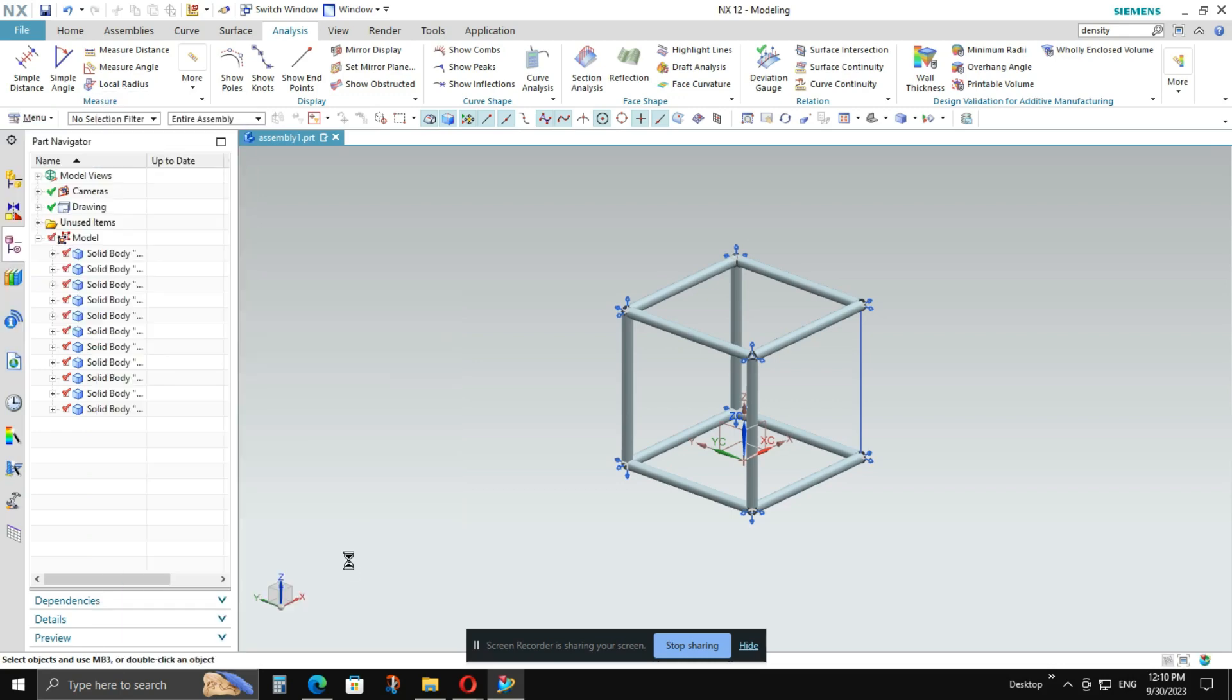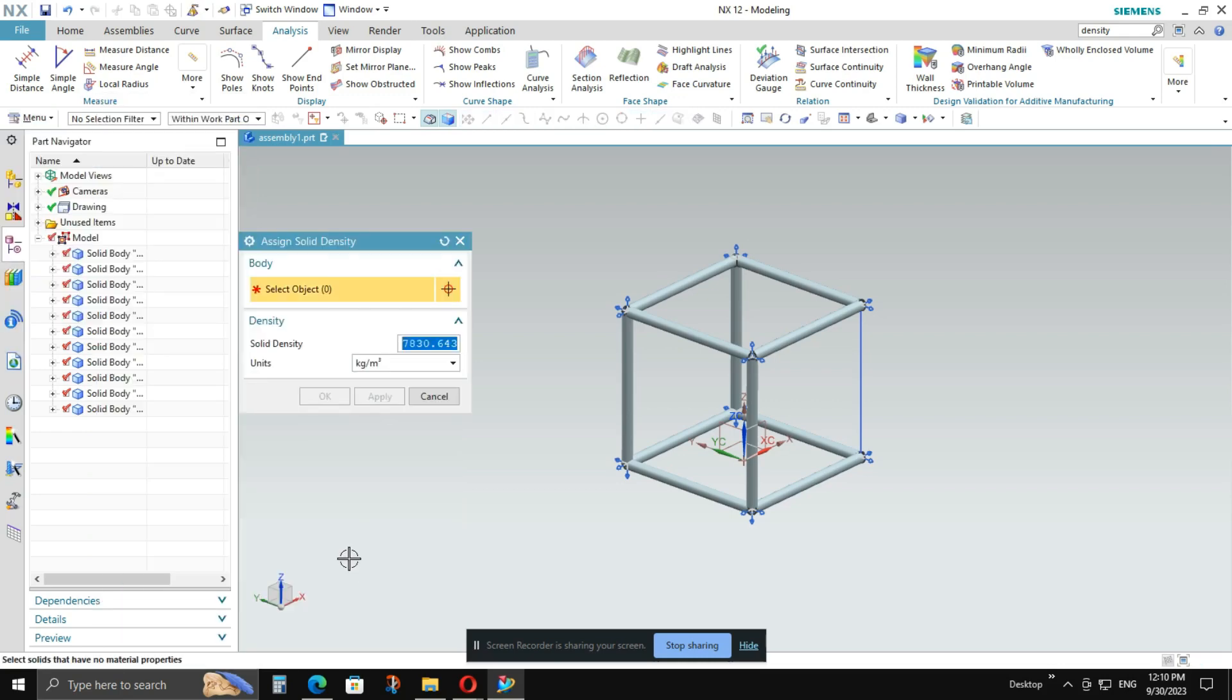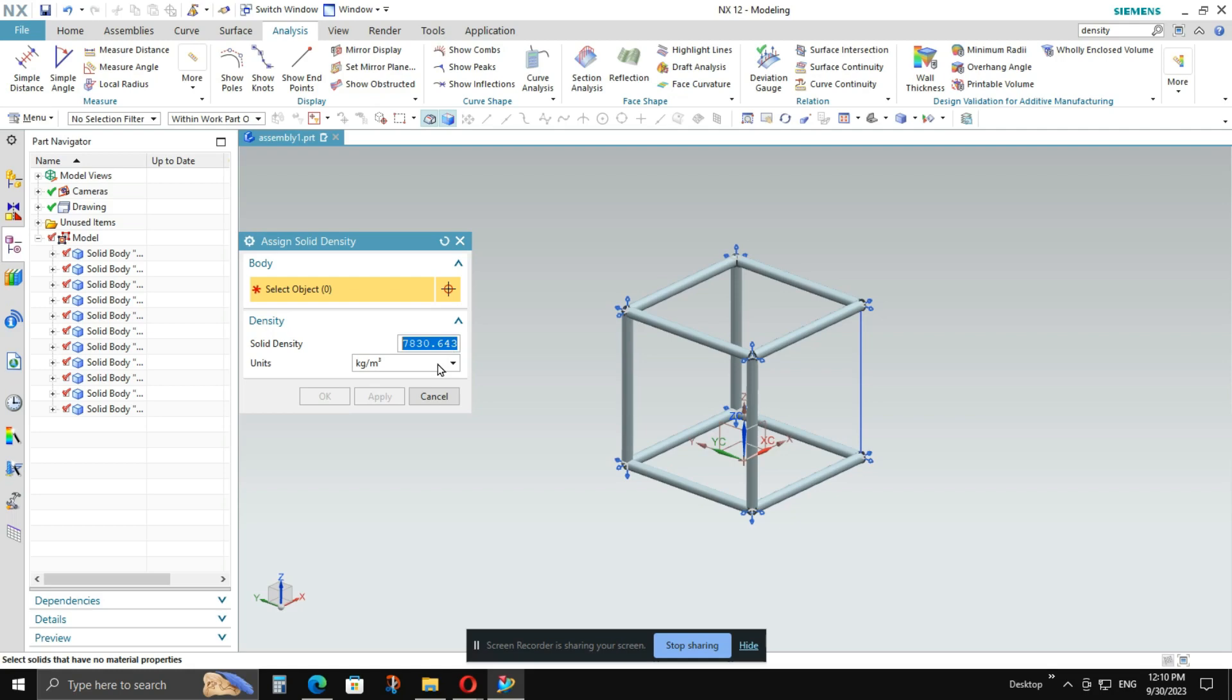After selecting the solid density, a window will pop up, assign solid density. So here you can see solid density here. You have to fill the value. And whatever the units you want to keep, you can select from these different units.